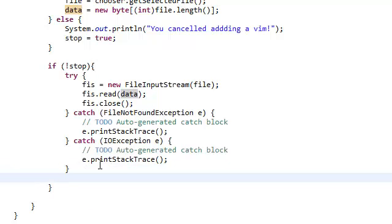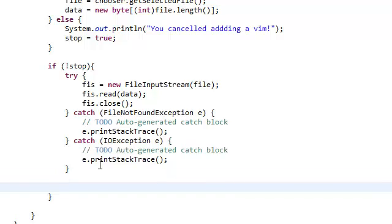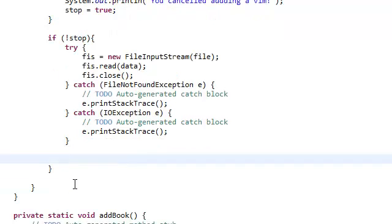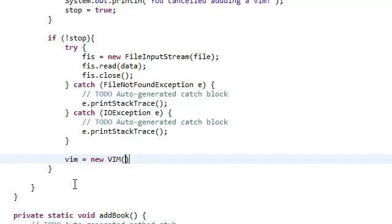Now once we're done with that, we basically have all the information we need to instantiate our vim object. So vim equals new vim.